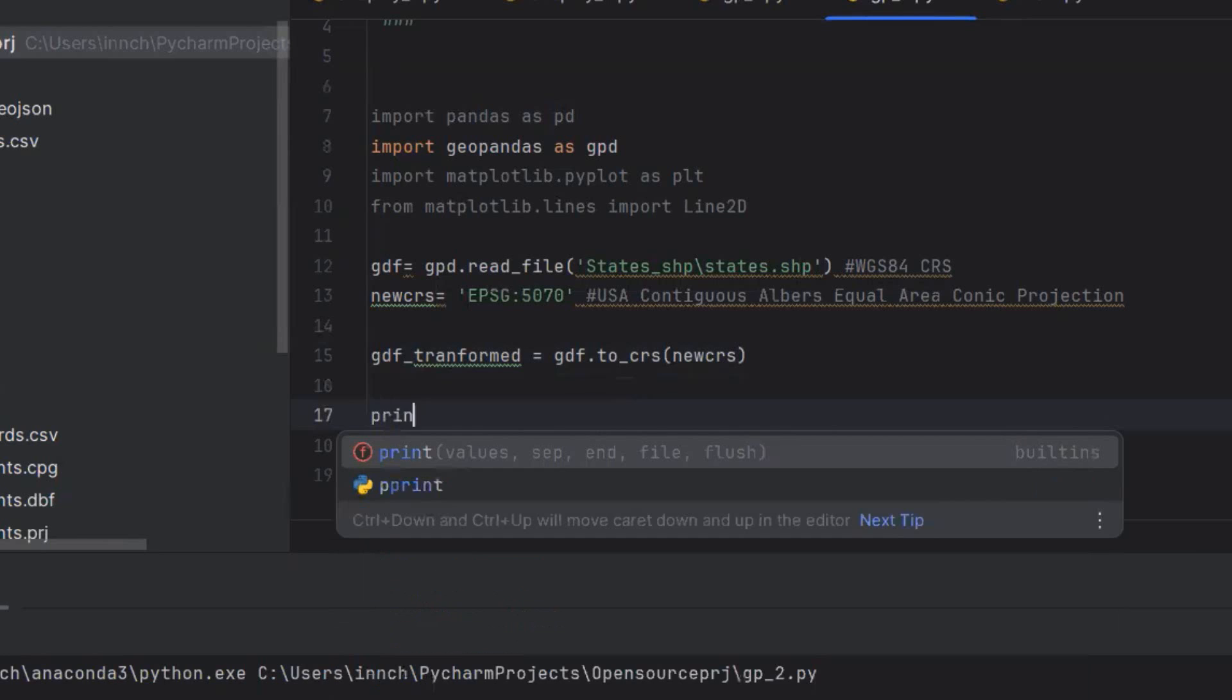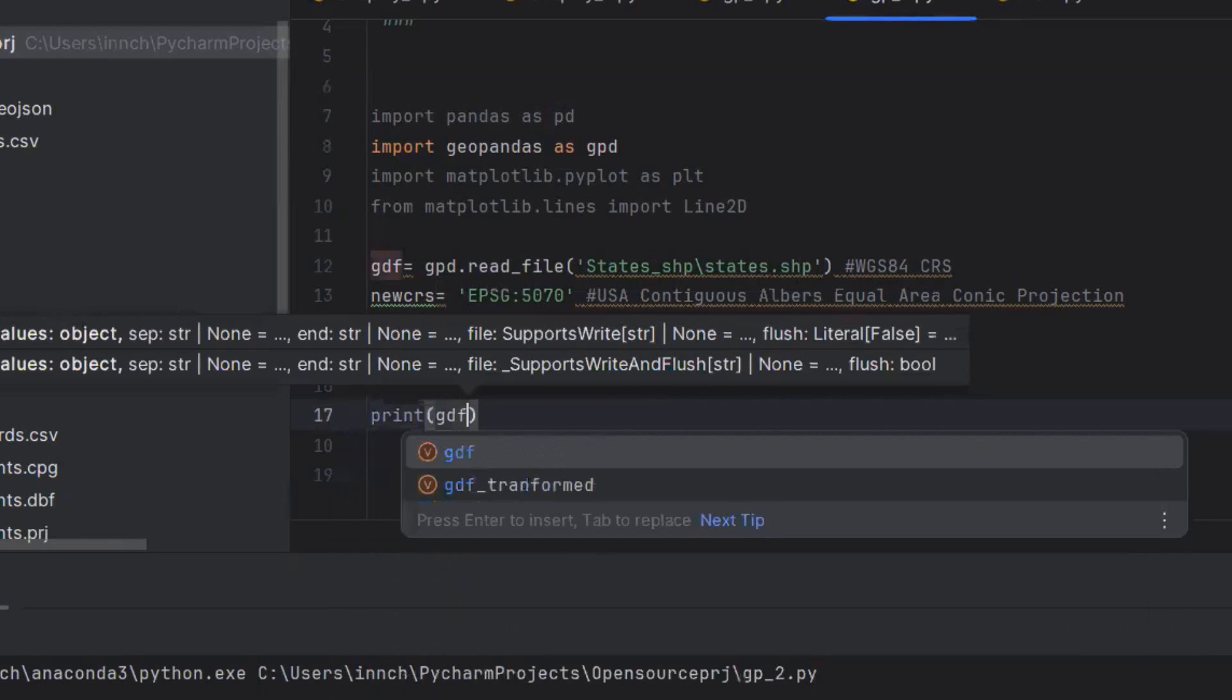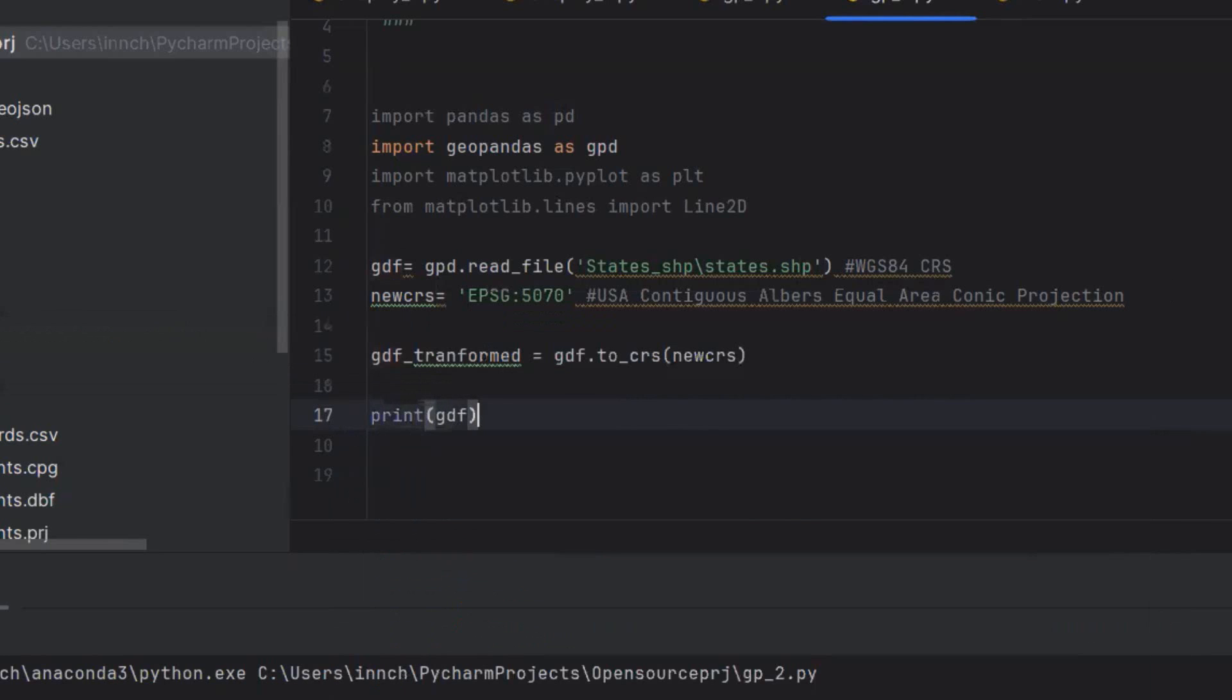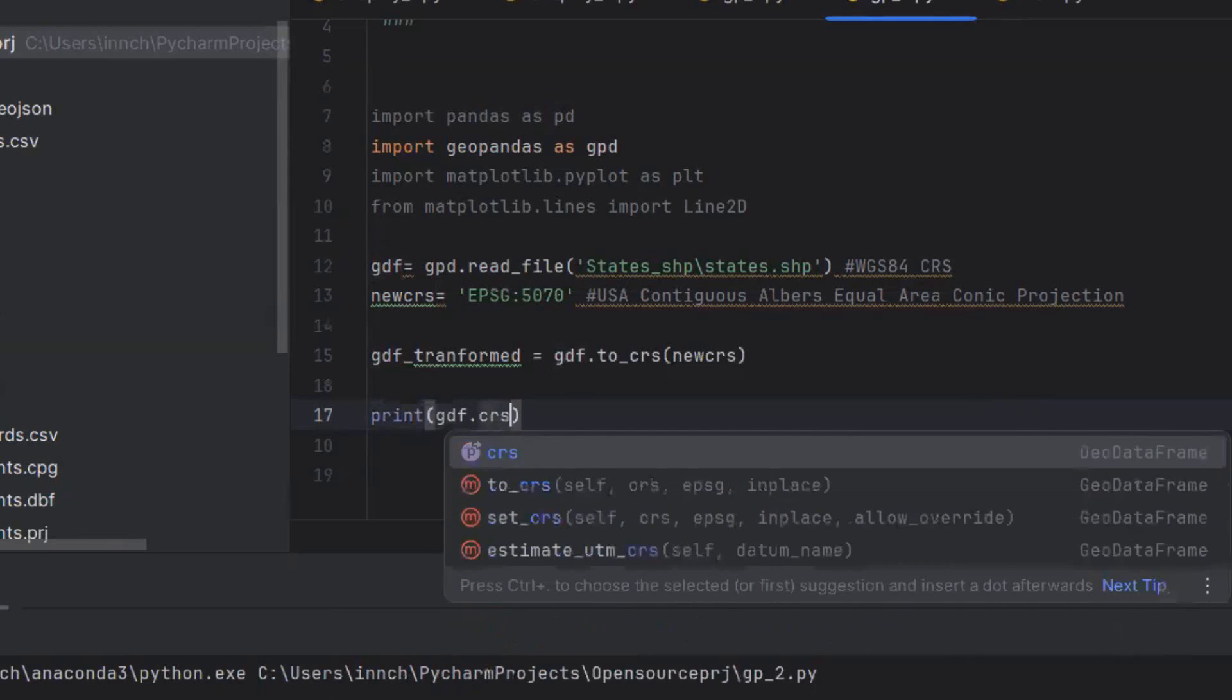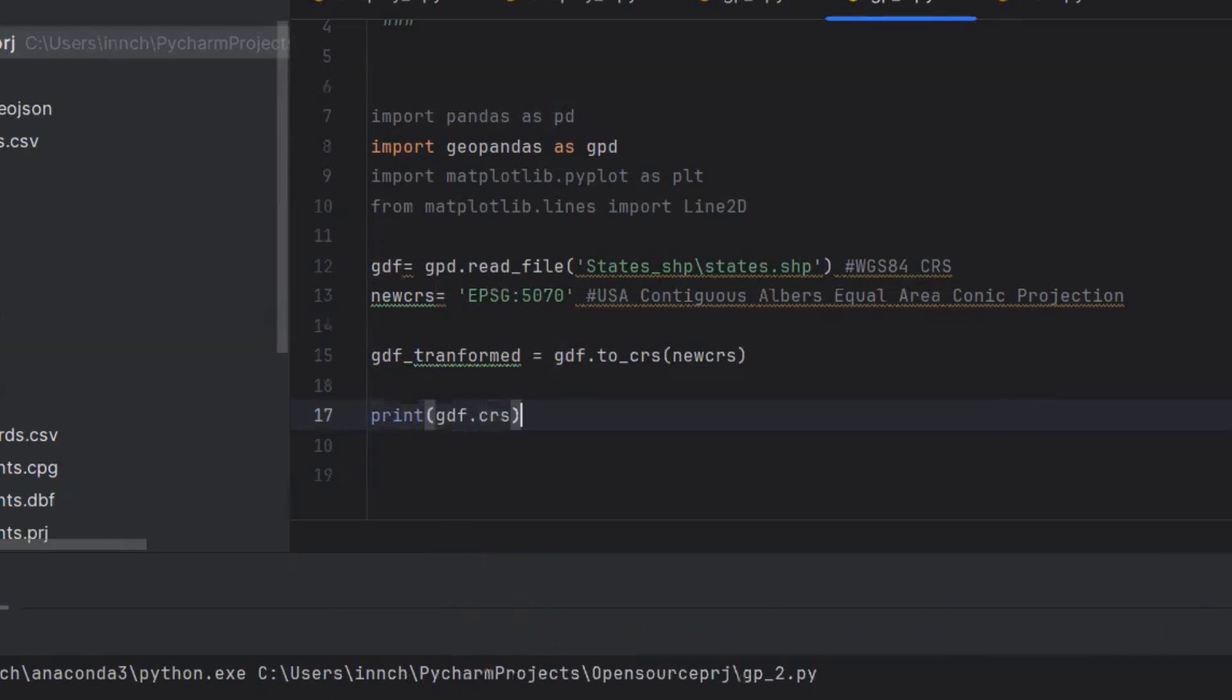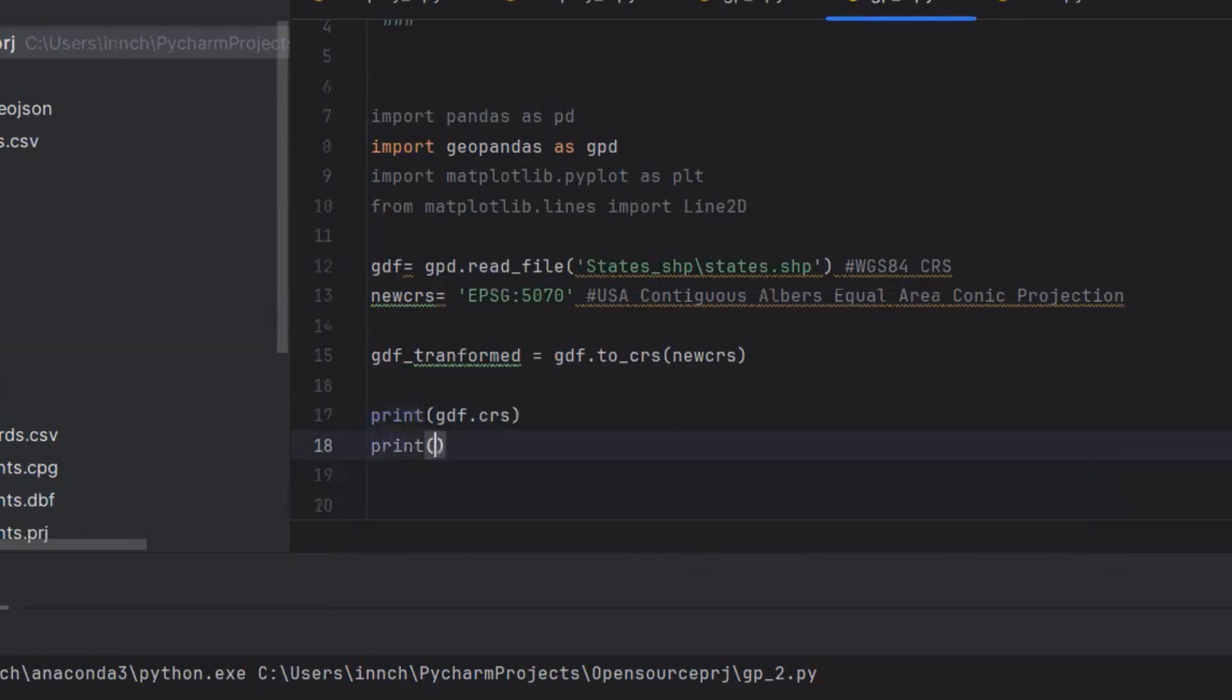Once that is done, I can confirm that the transformation has been done by checking the initial coordinate reference system and the transformed one.